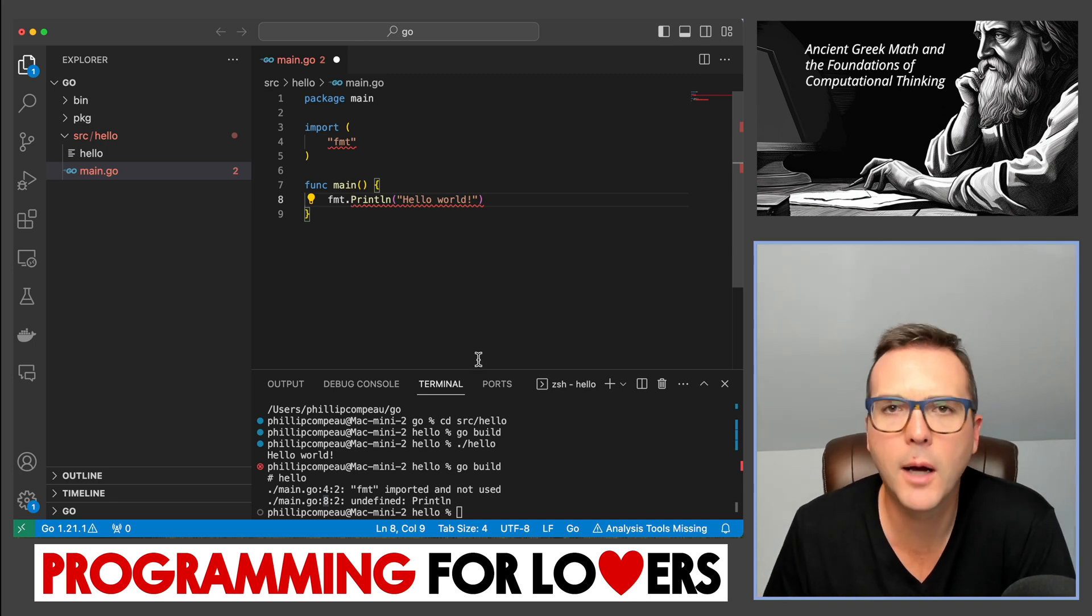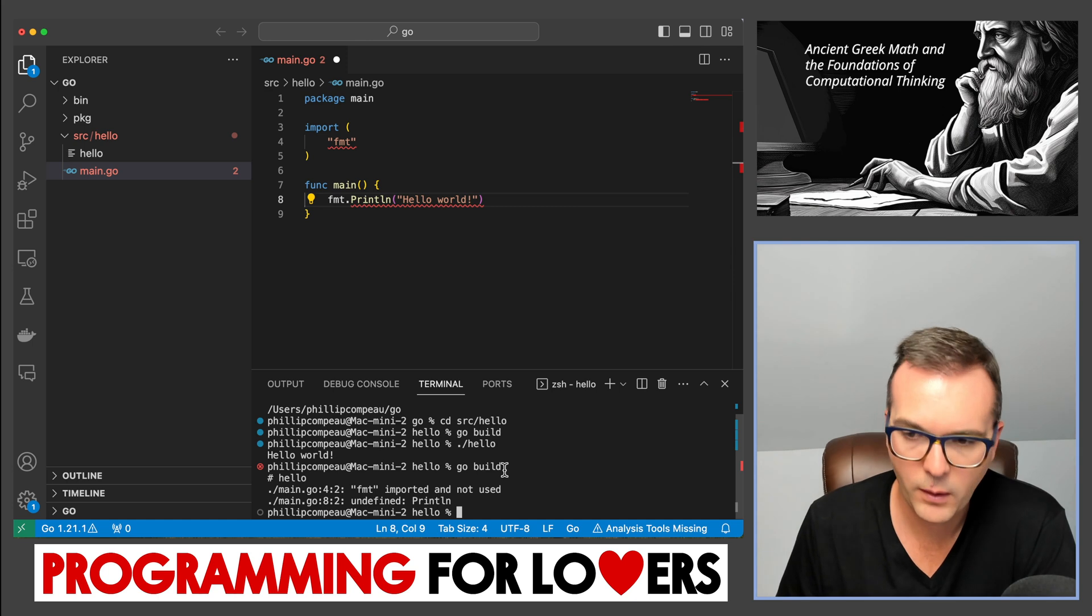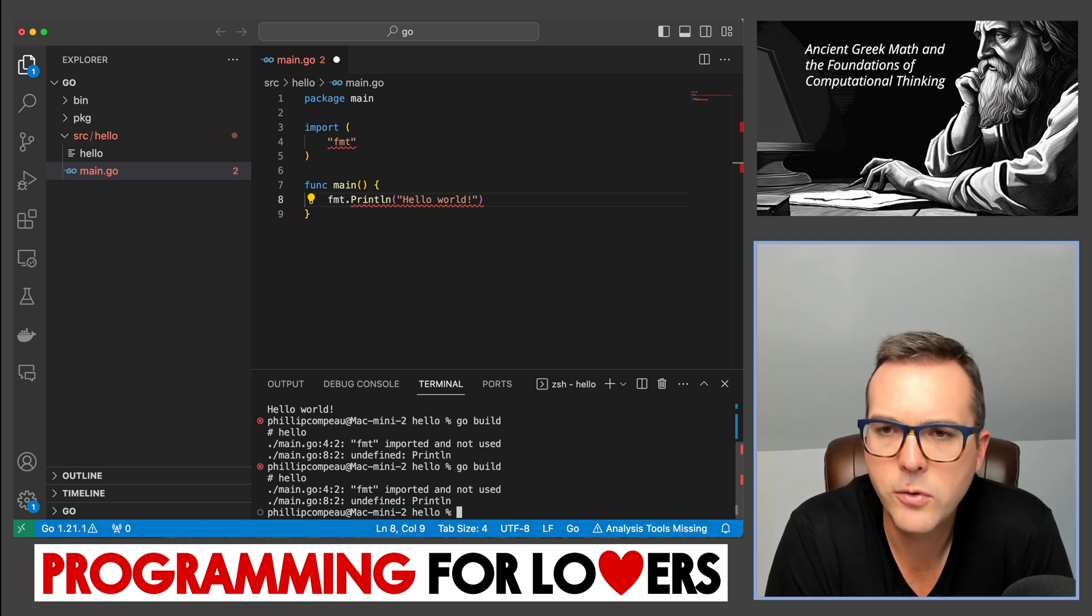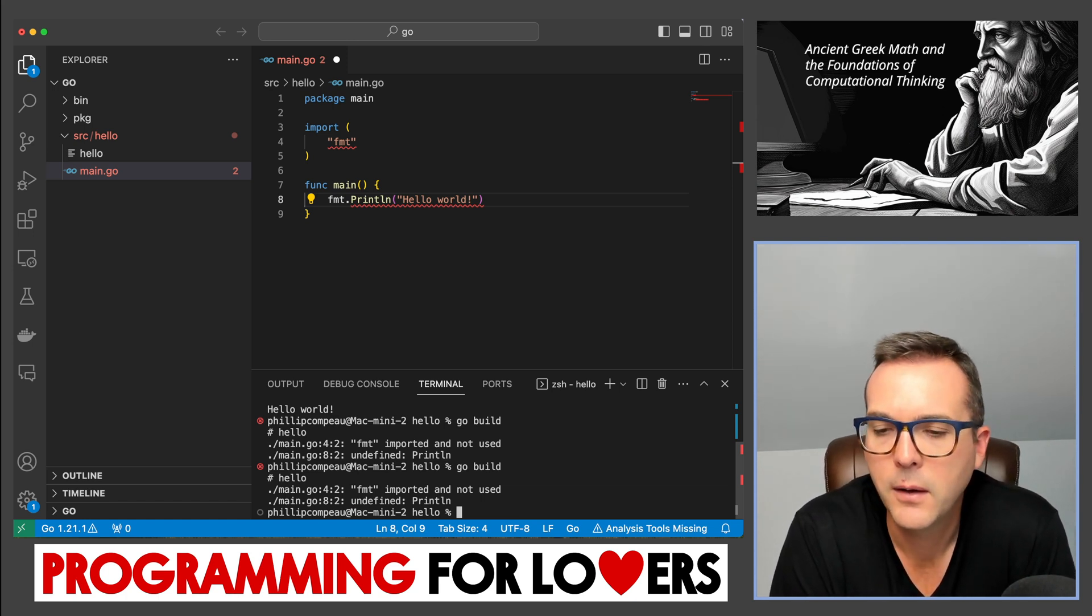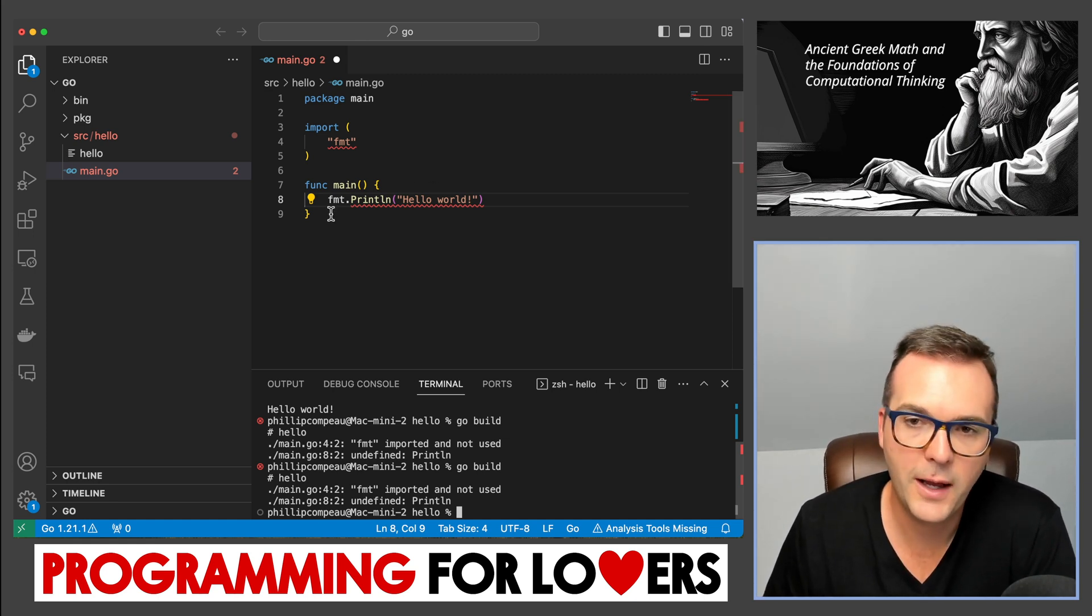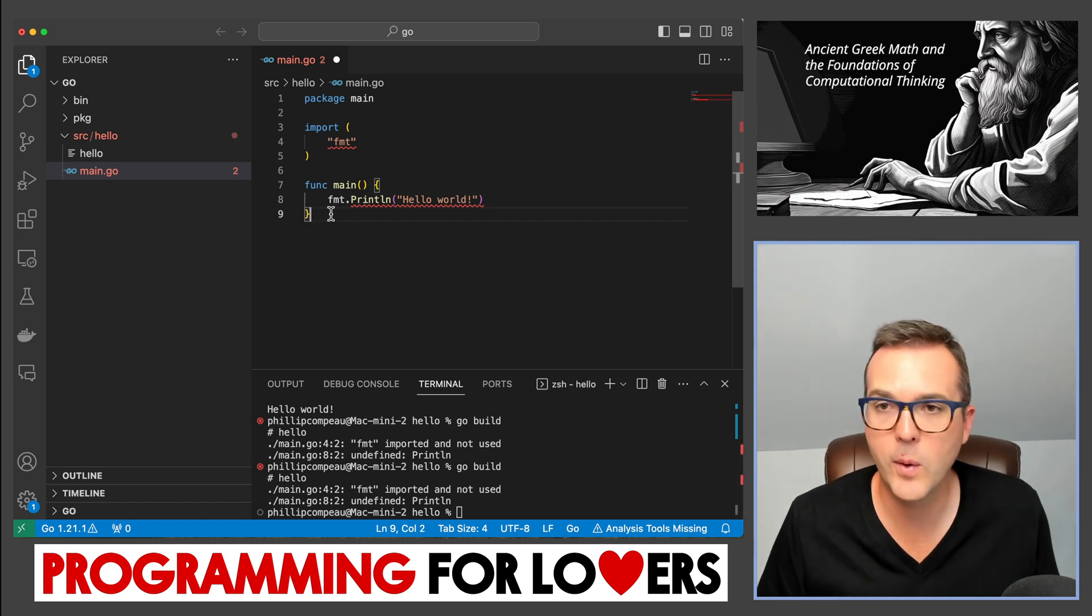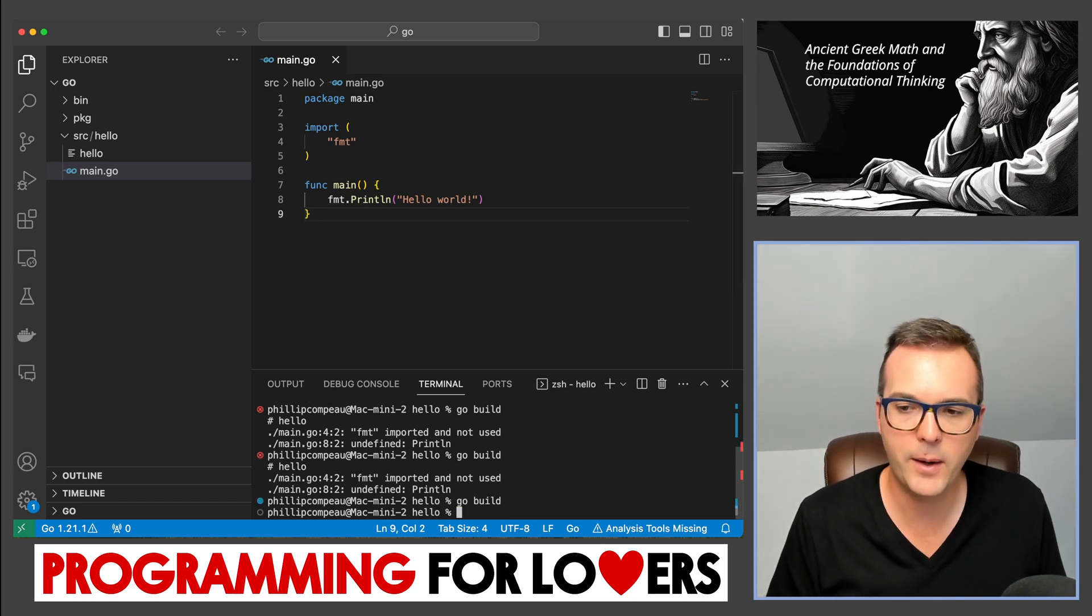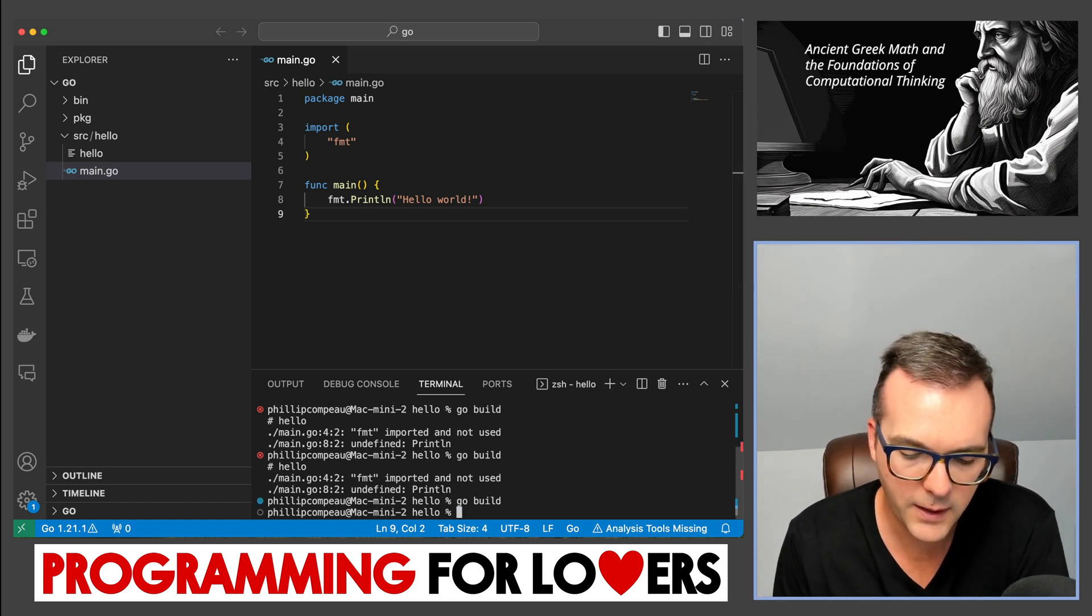For now, I want to push, hit up again in the terminal and hit go build. And here you might be confused and say, well, I thought you fixed it, Phillip. And I wanted to show you this as an example of the other type of issue that I often see with students, which is forgetting to save. So here I'll save and the white ball goes away. And now when I hit up, I'm going to get compiled code once again.